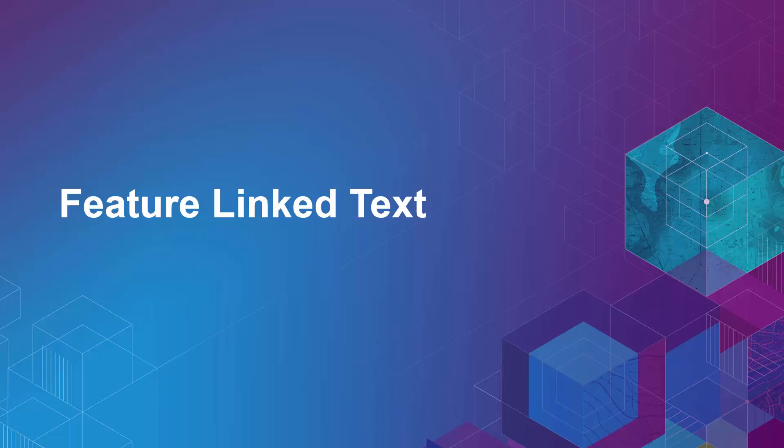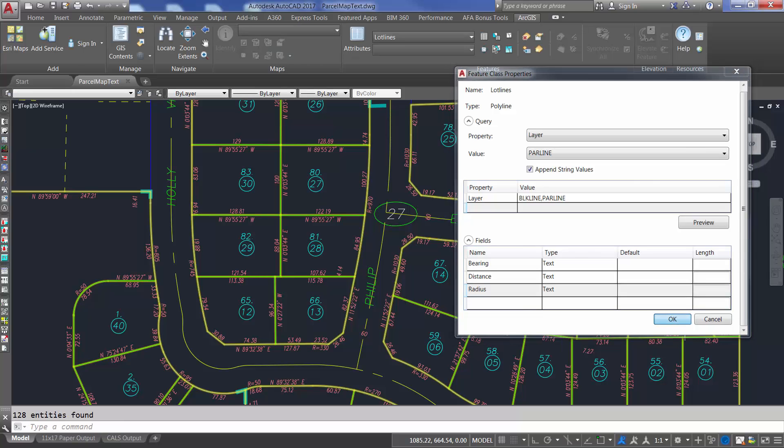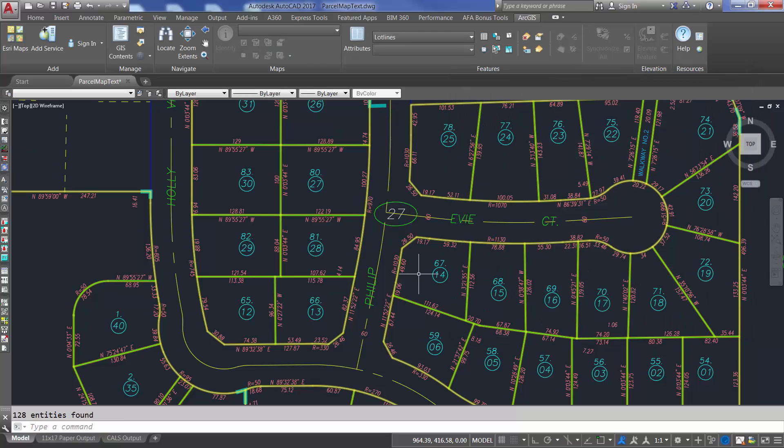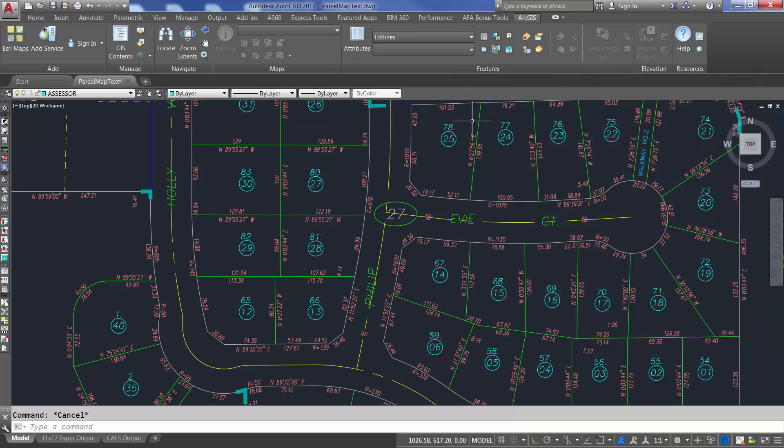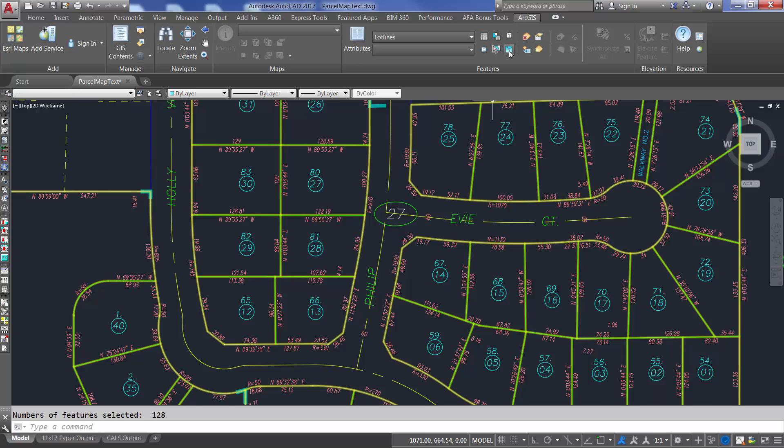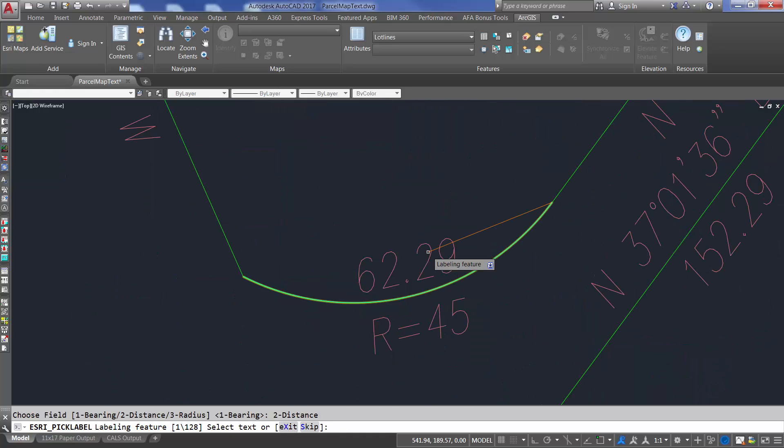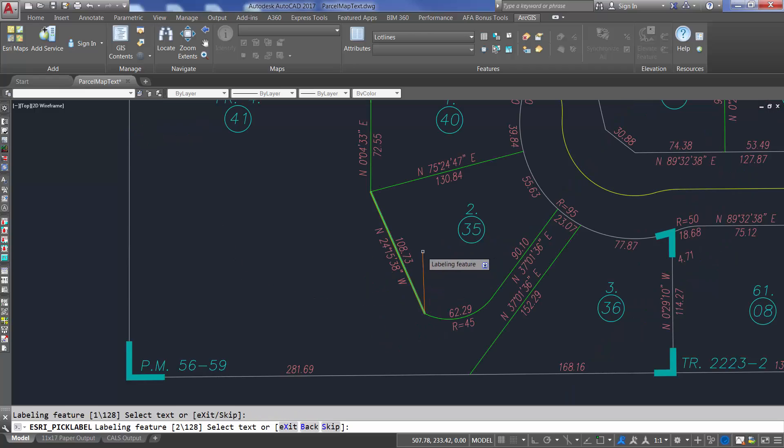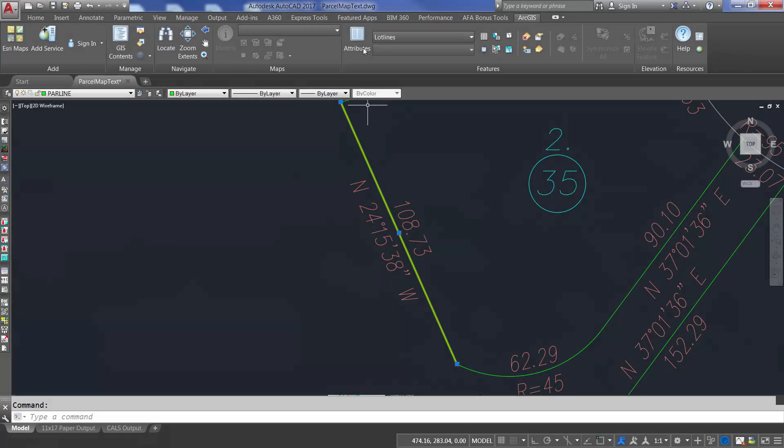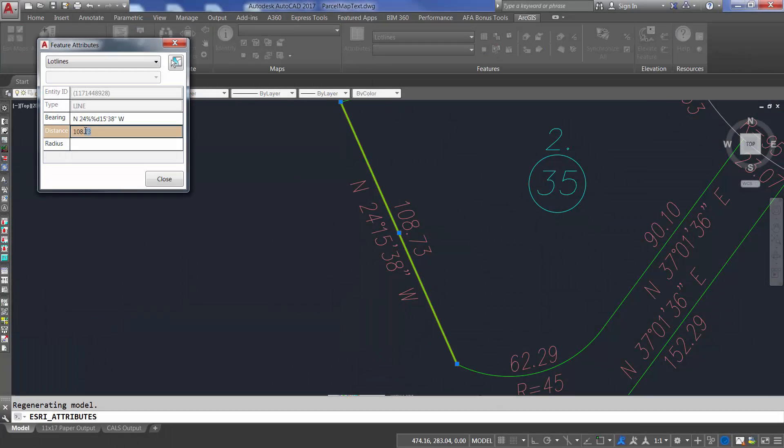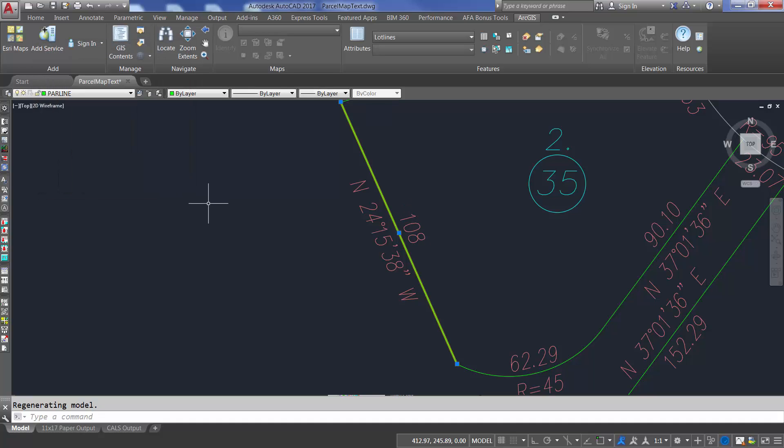The new EsriPickLabel command links text entity values to GIS fields. I can associate my existing AutoCAD text entity with any ArcGIS feature's attribute field and use it to control and display that field's value. The command will zoom to each of the selected features to allow me to pick the text I want to control the specific GIS field's value. Once linked, I can edit either the text or the field value and the two are kept in agreement.